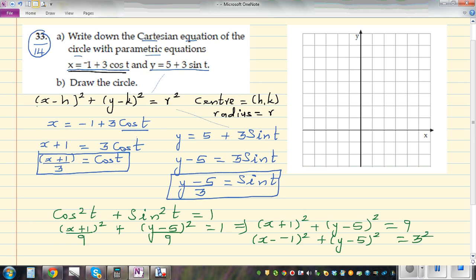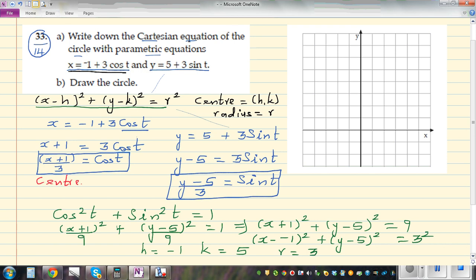Comparing with the general form (x − h)² + (y − k)² = r², we can identify h = −1, k = 5, and r = 3. Therefore the center of this circle is (−1, 5) and the radius is 3.